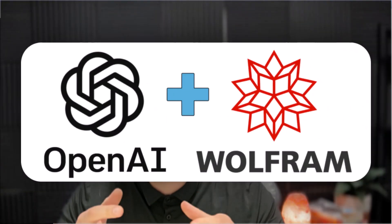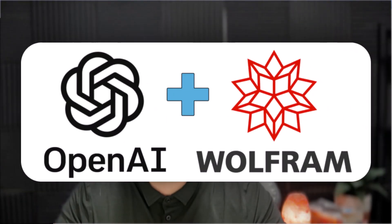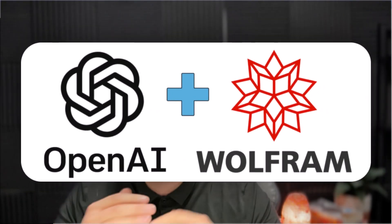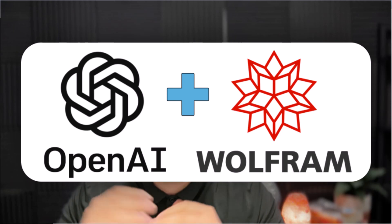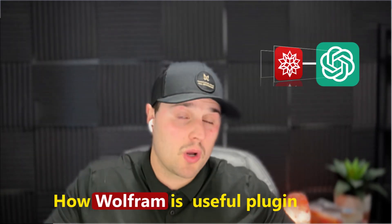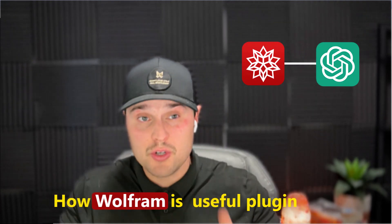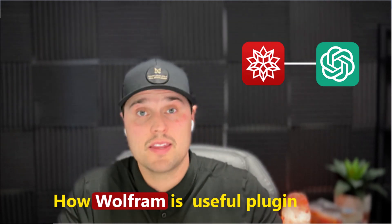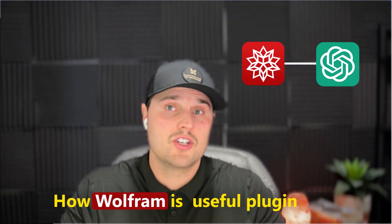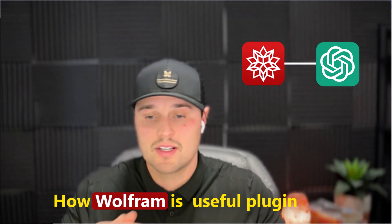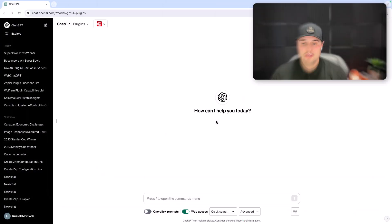Are you someone that's wanting to use the Wolfram plugin on ChatGPT but can't quite understand what its capabilities are and what it can actually do? Well, in this video I'm going to be breaking down how Wolfram is probably going to be the most useful plugin that you're going to find on ChatGPT, so let's dive into it.